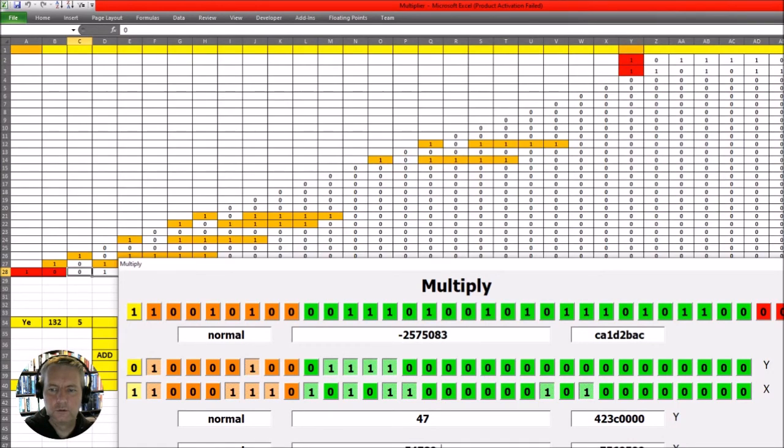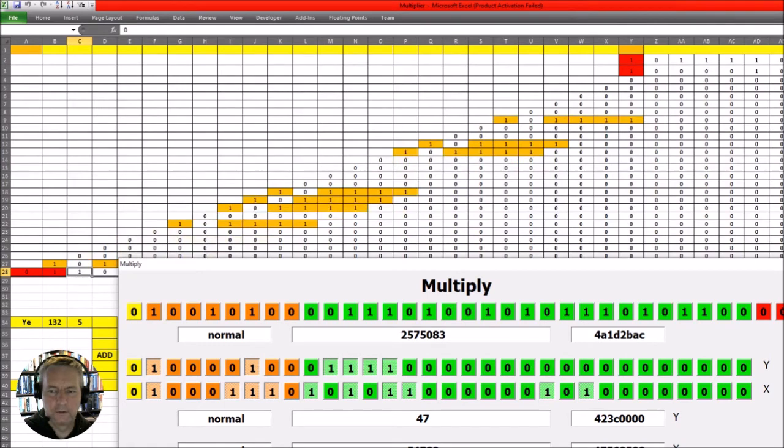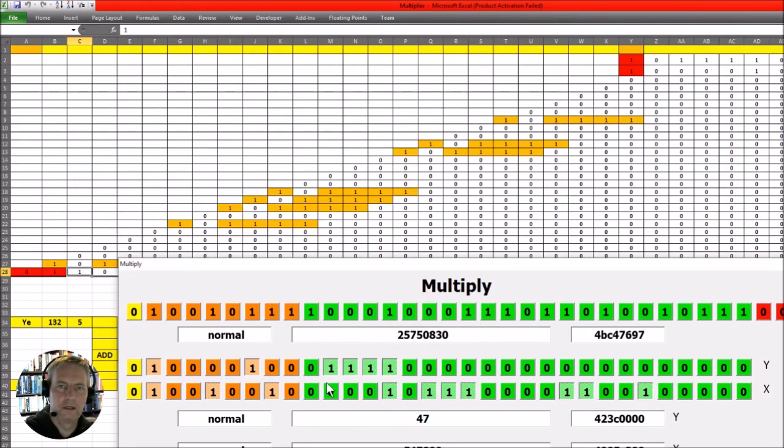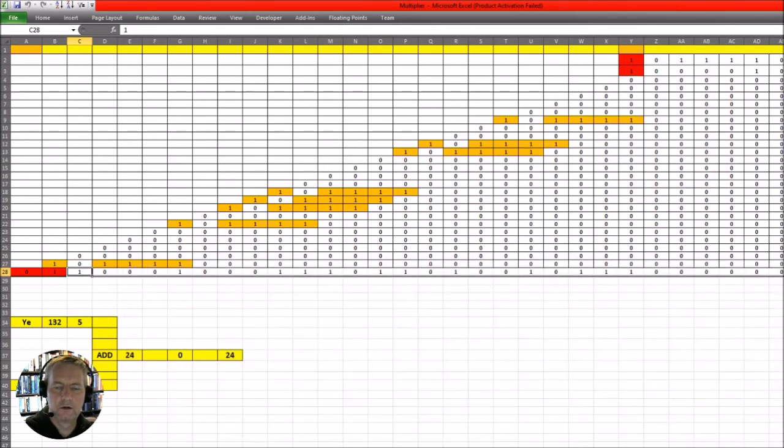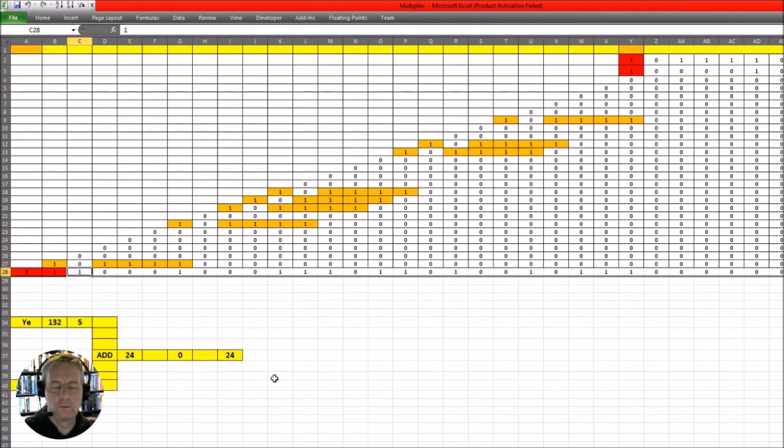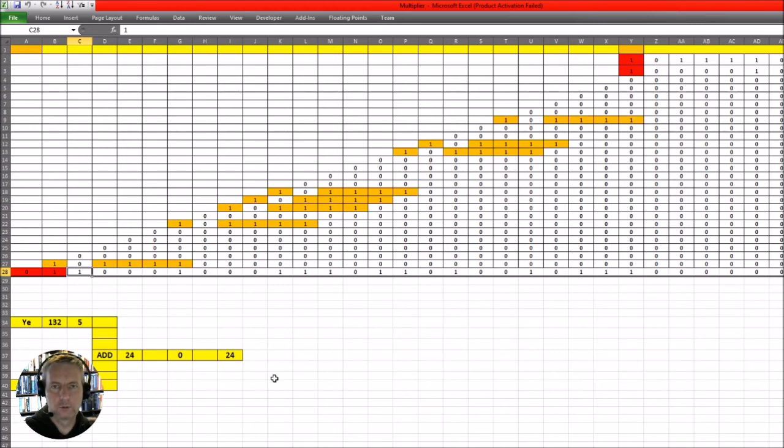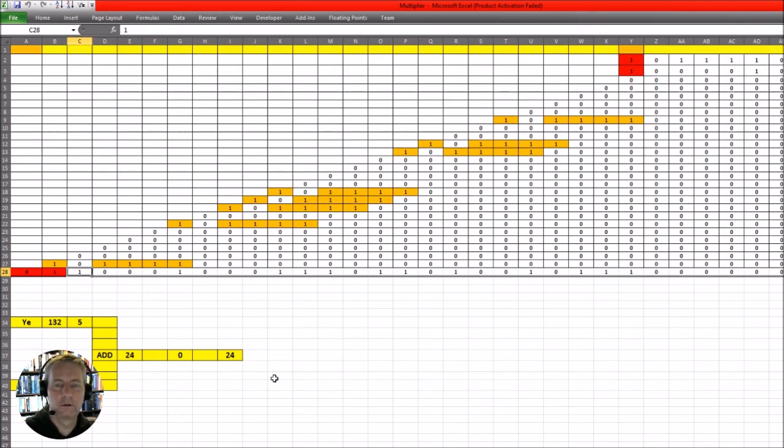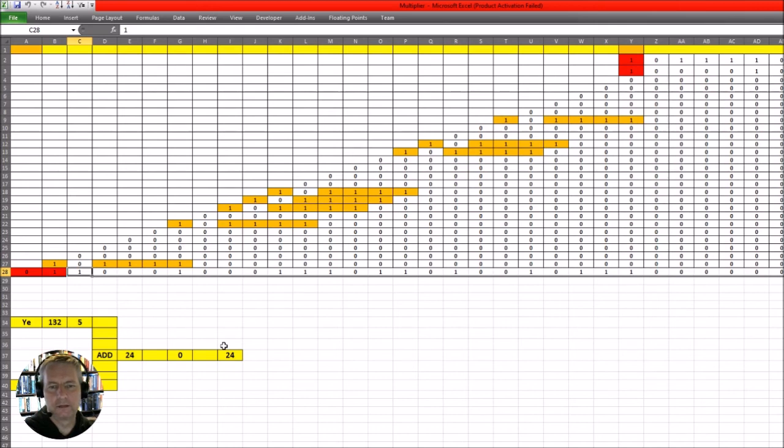So you can use this in order to try and work out exactly what's happening whenever you multiply different number types together. So for example, at the moment I've got it working for multiplying a normal number with a normal number and getting a normal result, or a normal number with a subnormal number and getting a normal result. But it still doesn't work quite right whenever I multiply numbers together and get a subnormal result. It's slightly out, so I'm just sitting through that today and trying to get that fixed.